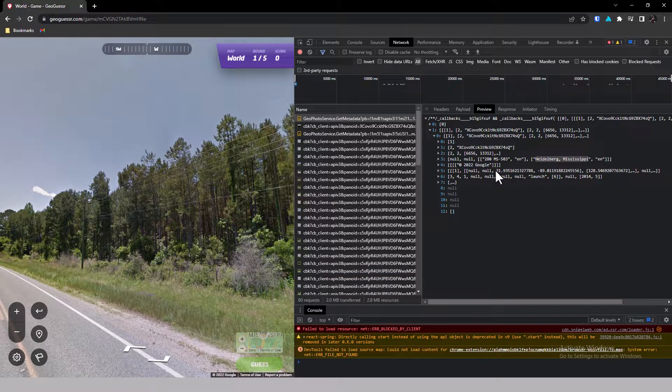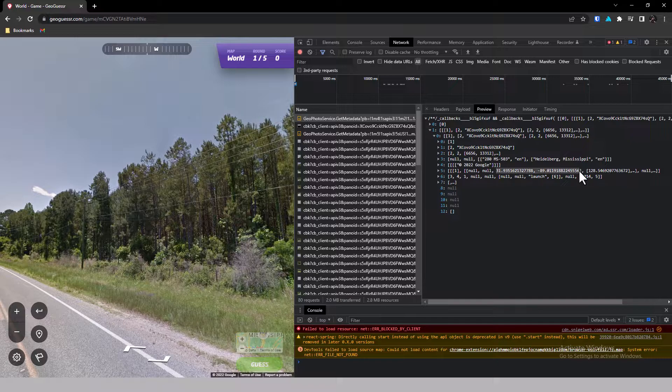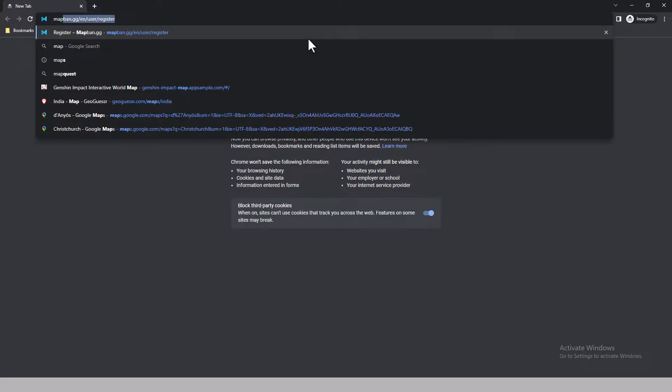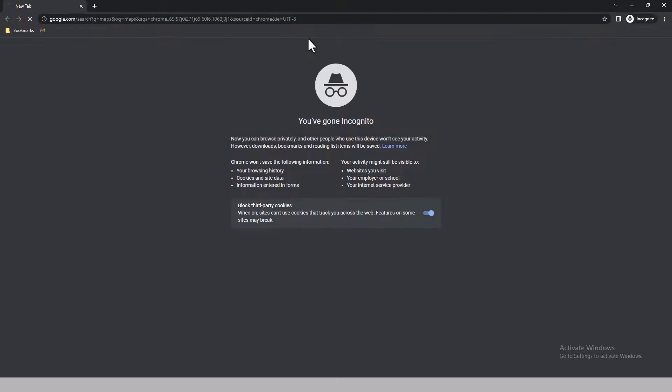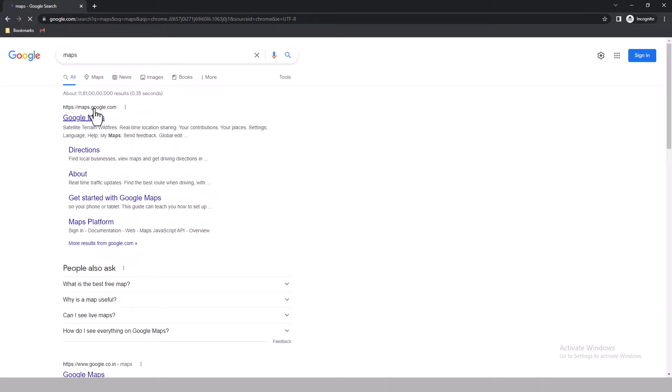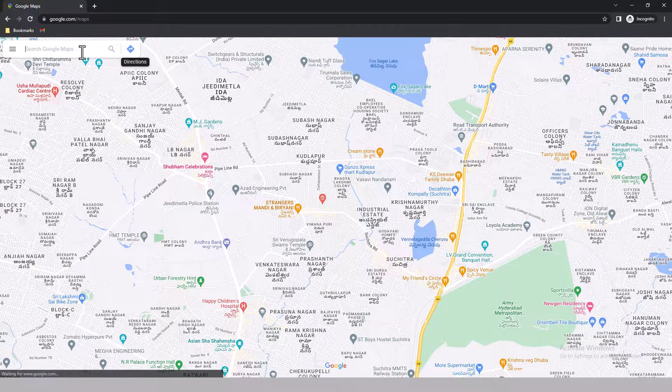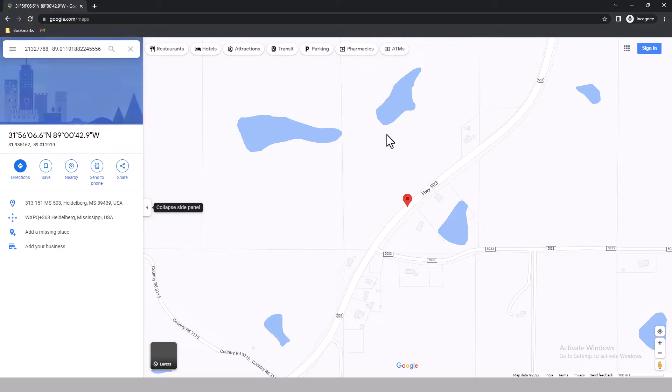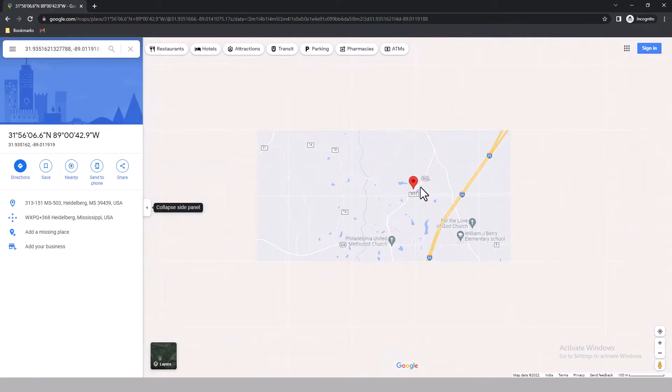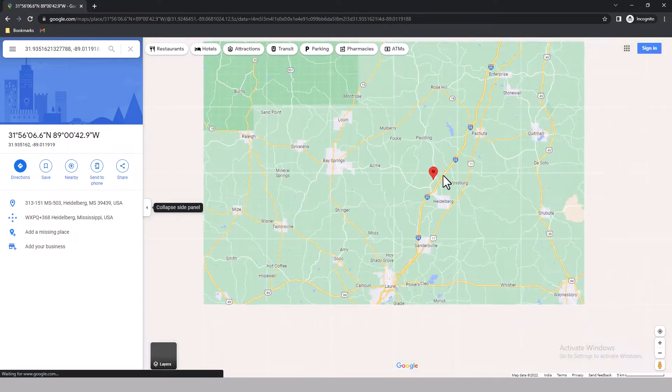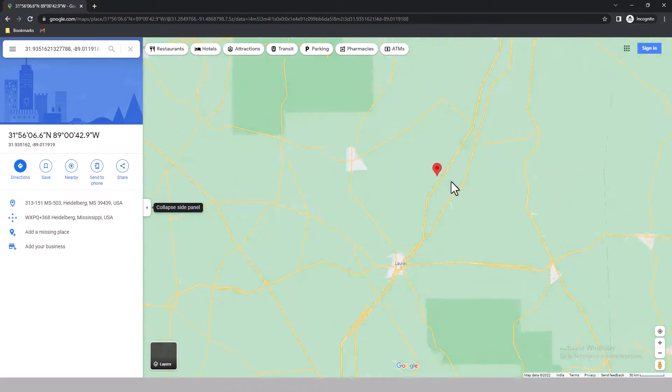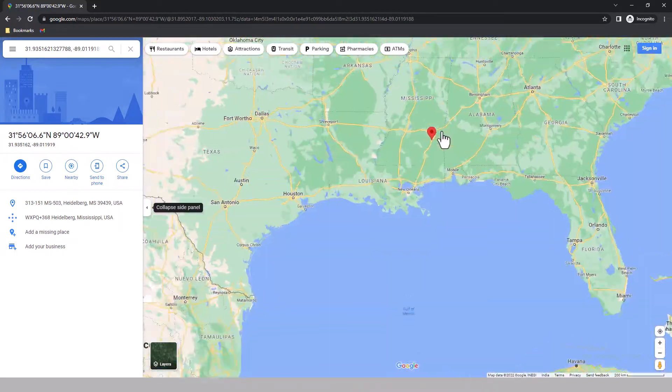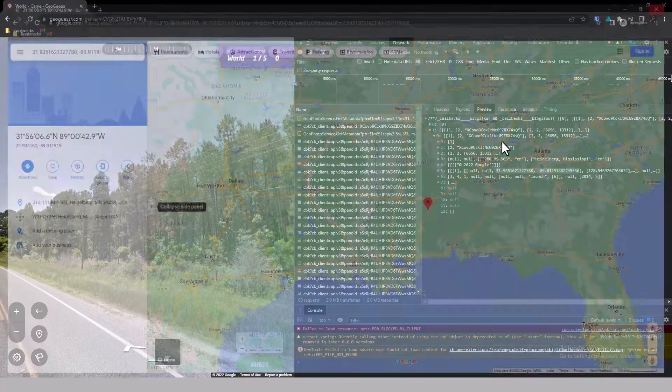If you want to get the exact place, all you have to do is copy the coordinates, open maps, and paste the coordinates. And you are right here in Mississippi.